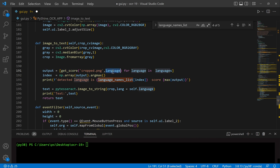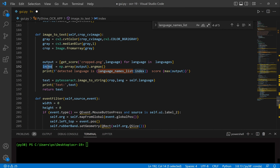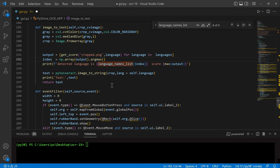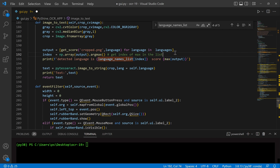From the list of collected output, we will find the index of the maximum output. The language with the maximum score has the highest confidence value.